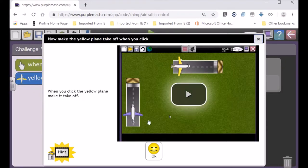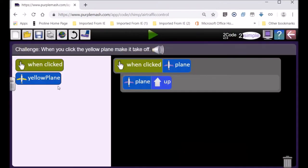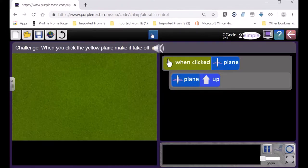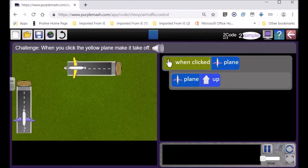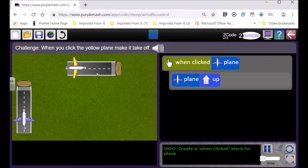You click on that and you can watch the video if you want to, but if you don't want to watch the video you can just read this challenge. When you click the yellow plane, make it take off. So let's see the yellow plane. Oh look, the yellow plane is going to be going horizontally towards the right.